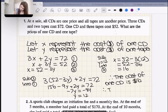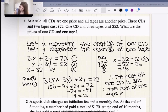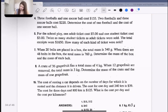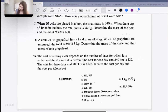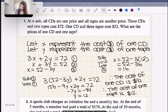Therefore the cost of one tape is $12. And if we go back to the page with the answers, that's exactly what the answer says — $16 and $12 in that order.